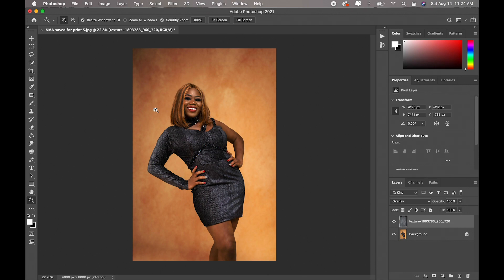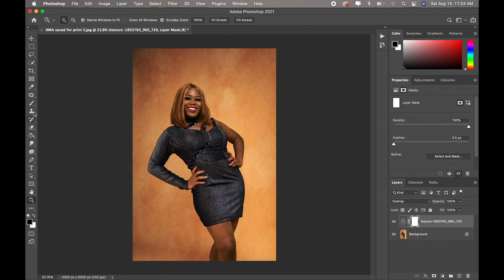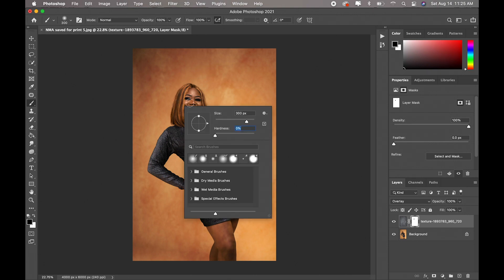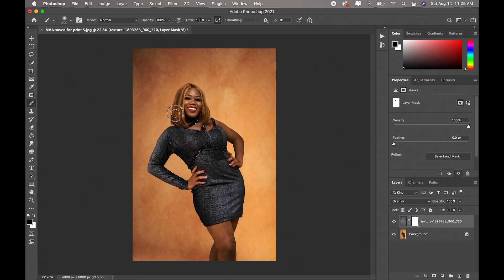We have to take the texture away from the subject's skin. The way I do mine is quick and easy — I just create a layer mask, pick up my brush, and set it to black. I make sure my opacity is 100, flow is 100, and hardness is zero. Then I just paint over the skin, over the model, to take out all the texture away from the body.